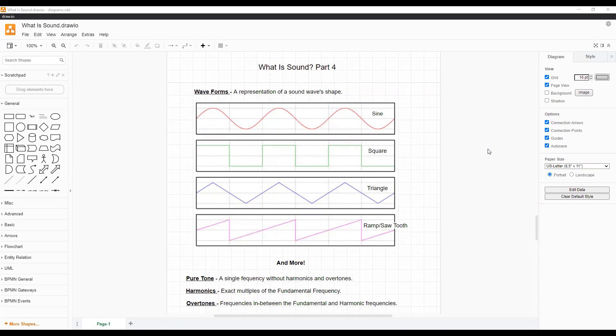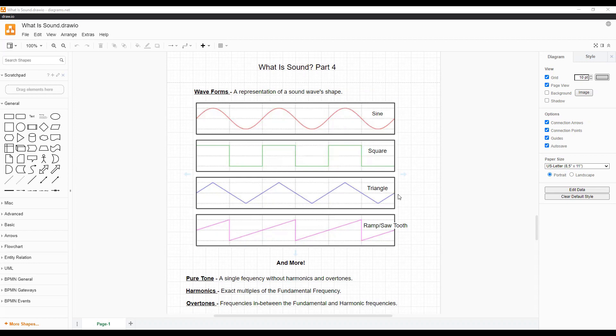First, before we get into timbre, we have to talk about waveforms. Waveforms are a representation of the sound's shape. For instance, this right here is called a sine wave. Its shape is a constant wave. There are other kinds of waves too, such as square, triangle, ramp or sawtooth, and more.